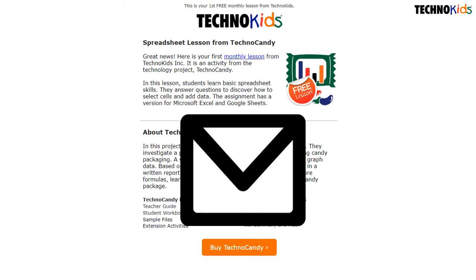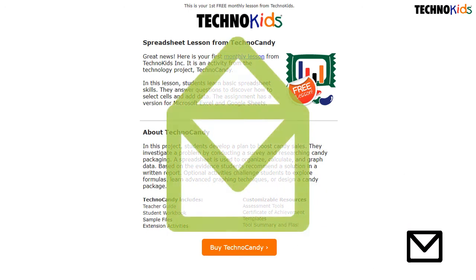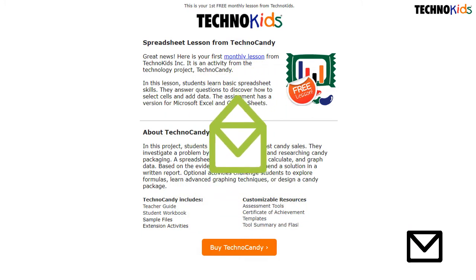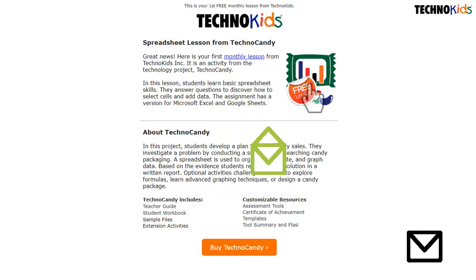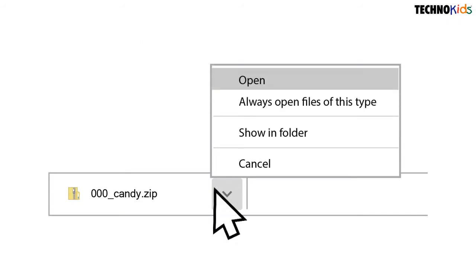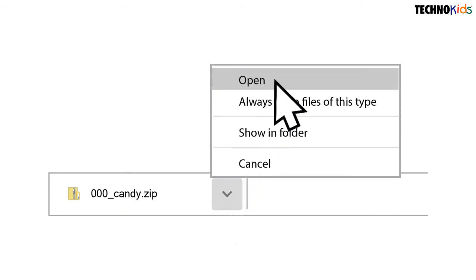Each month you will receive a message in your inbox. Open the message and click the link to download your lesson. When the download is complete, choose open.